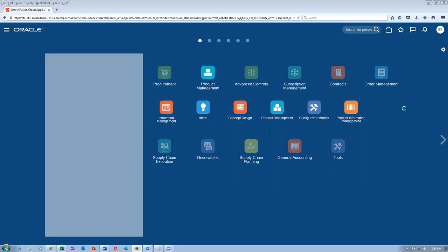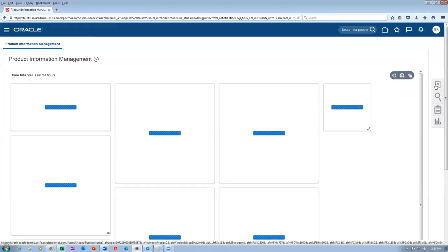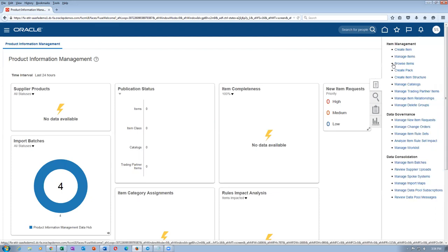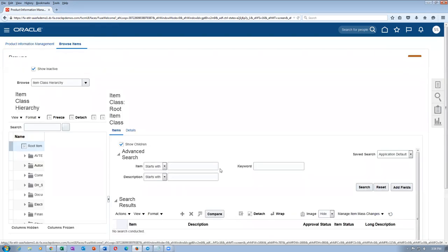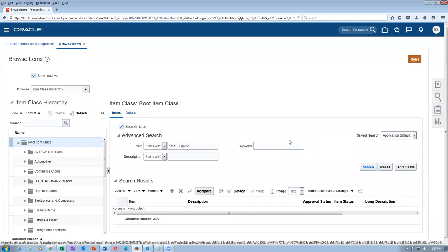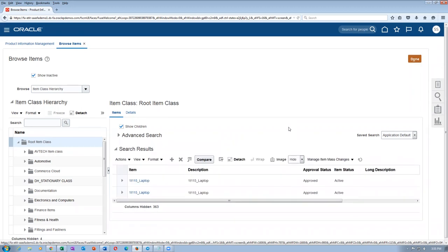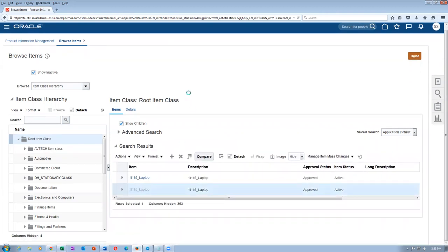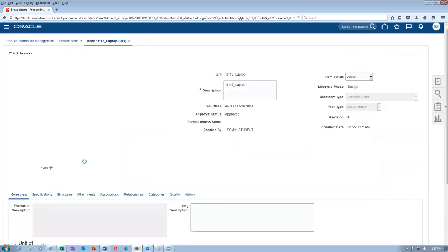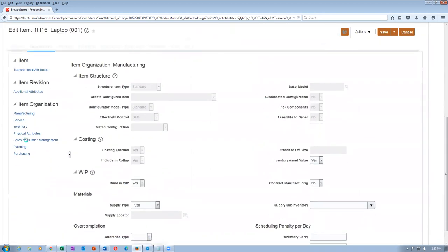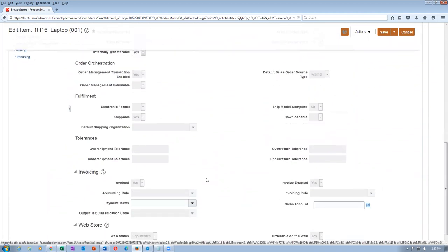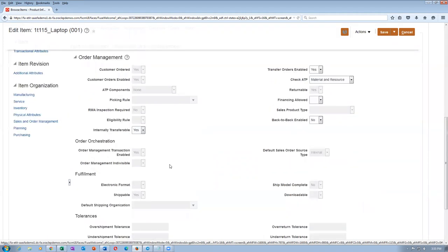The laptop is a simple item with a price of $10. If you go to browse items, this item is billable and shippable. On the child org 001, if you go to the specifications and look at the sales and order management attributes, this item is shippable as well as invoiceable, and it is not back-to-back enabled.